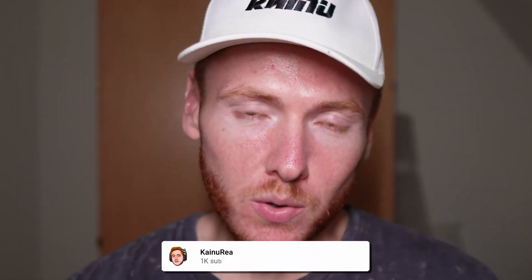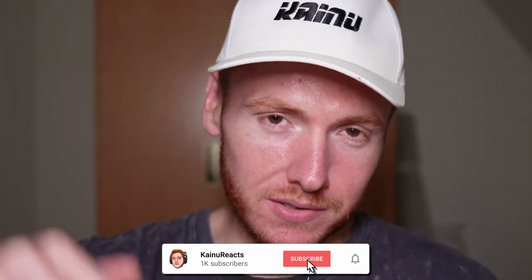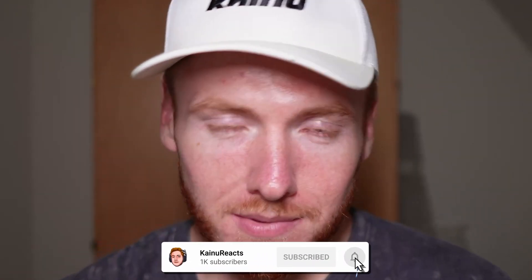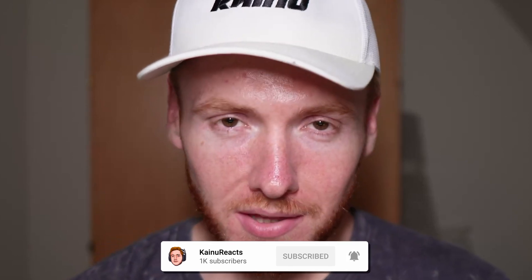If you have any questions, comments, or concerns, come down in the comment section. Make sure you like and subscribe. Let's get to it.